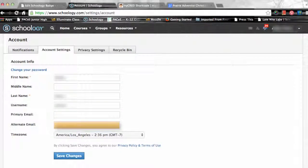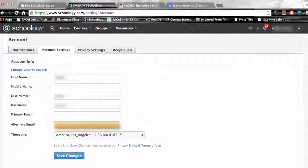The alternate email field lists an optional secondary email address. Notifications will also be sent to this email address.